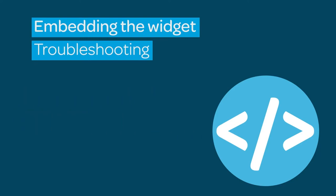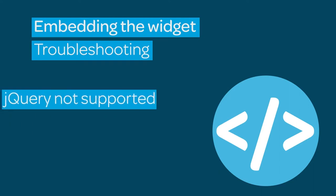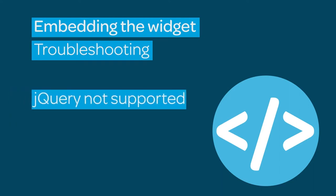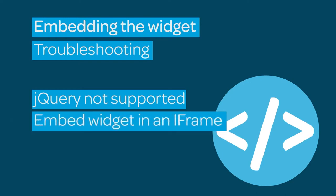If your widget doesn't appear on the site, check the jQuery version. The current widget runs version 2.2.2 and is compatible with version 1.9.1 and higher but lower than version 3. This can be resolved by embedding the widget in an iframe. If needed, we can provide this for you.